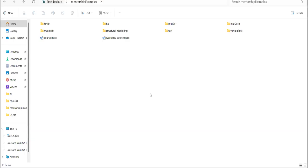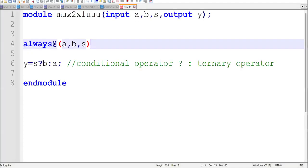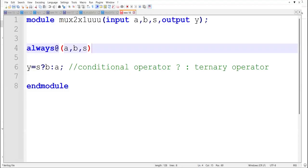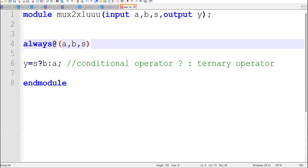We started behavioral modeling. As part of that, last session we saw some examples — those are the ones on the screen: one is mux, the other is half adder. Apart from those two, anyone remembering anything else? Only two, okay.